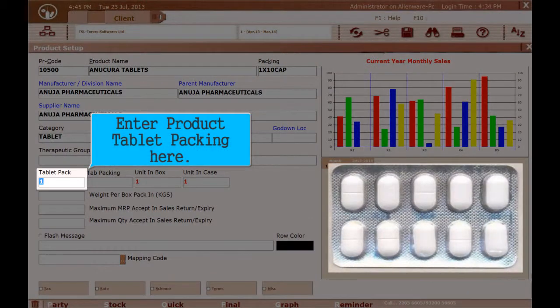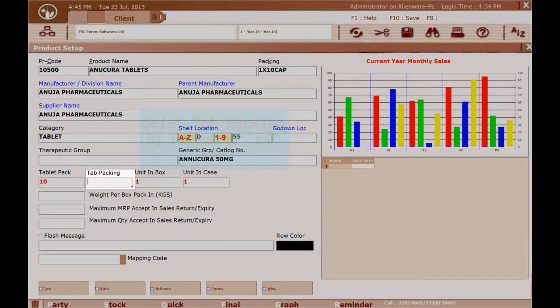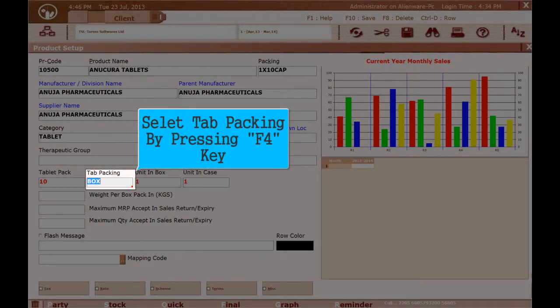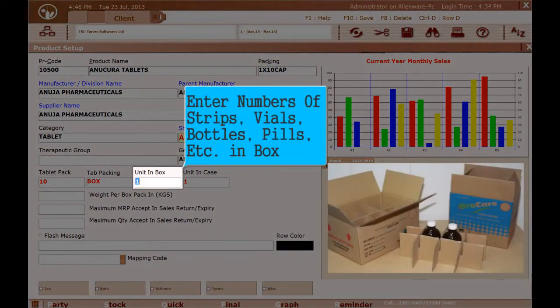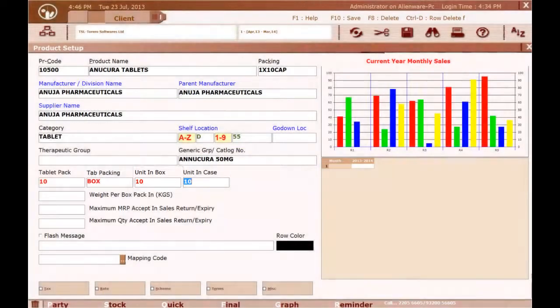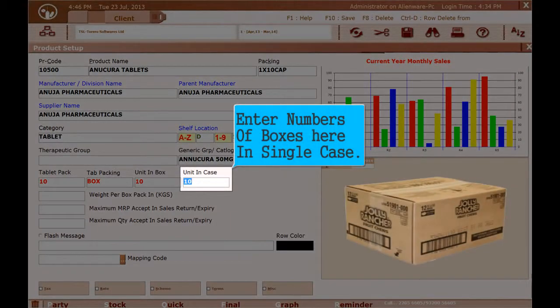Enter product tablet packing here. Select tab packing by pressing F4 key. Enter the number of strips, vials, bottles, pills, etc. per inbox. Enter the number of boxes per single case here.